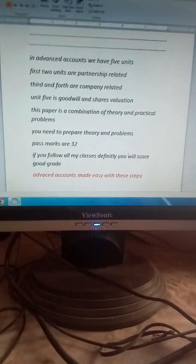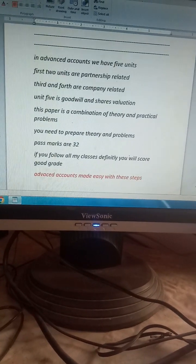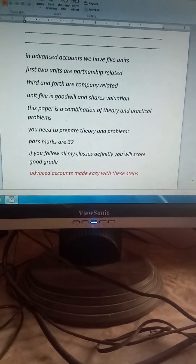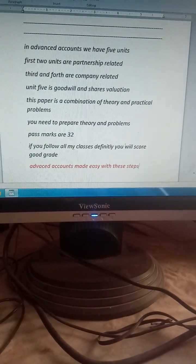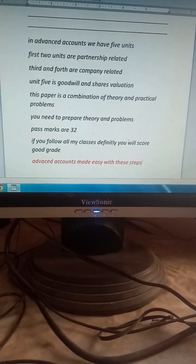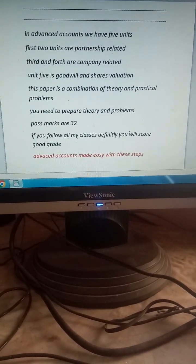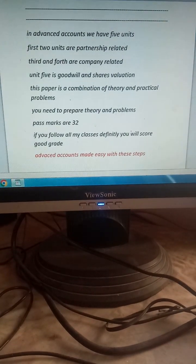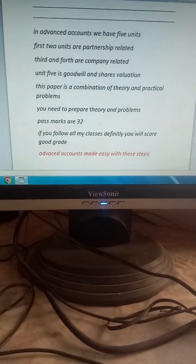My dear students, in advanced accounts it's a combination of theory and problematic part — you cannot depend on only theory or only problems. Some students are asking me which unit they need to learn the pro formas for. You need to learn pro formas of company final accounts. In unit number four and the remaining units, it's a combination of theory and problematic part — see here clearly.